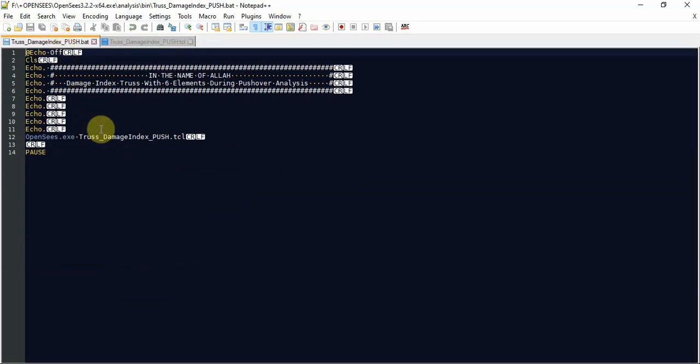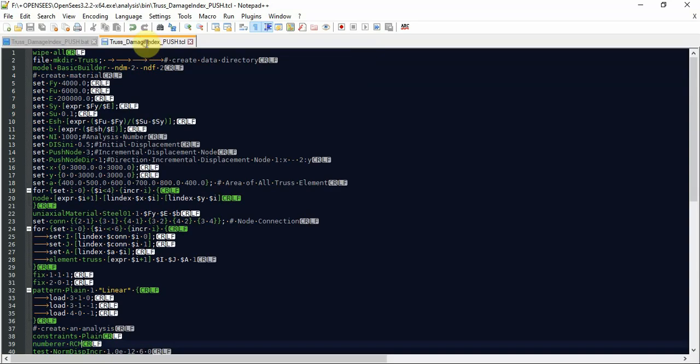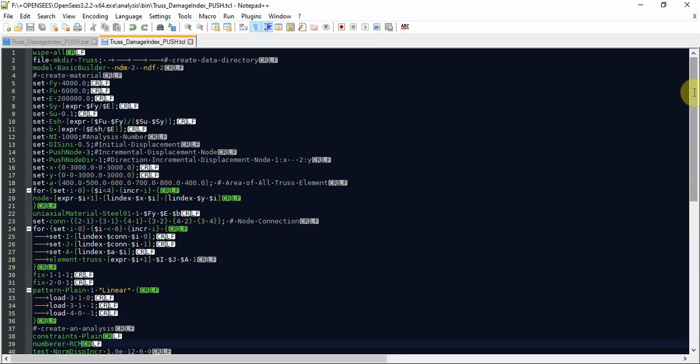I defined two files. First of all is a batch file for running my TCL OpenSees file in DOS mode in Windows, and then a TCL file for defining step by step modeling of this 2D truss.